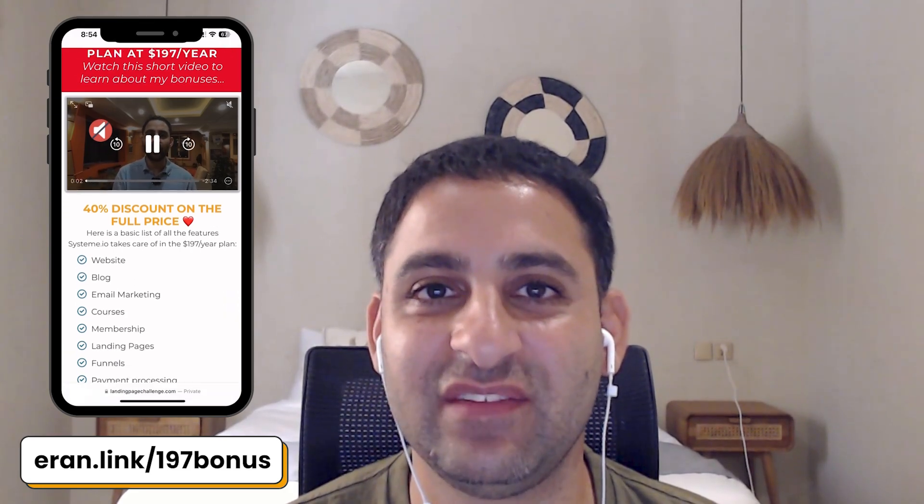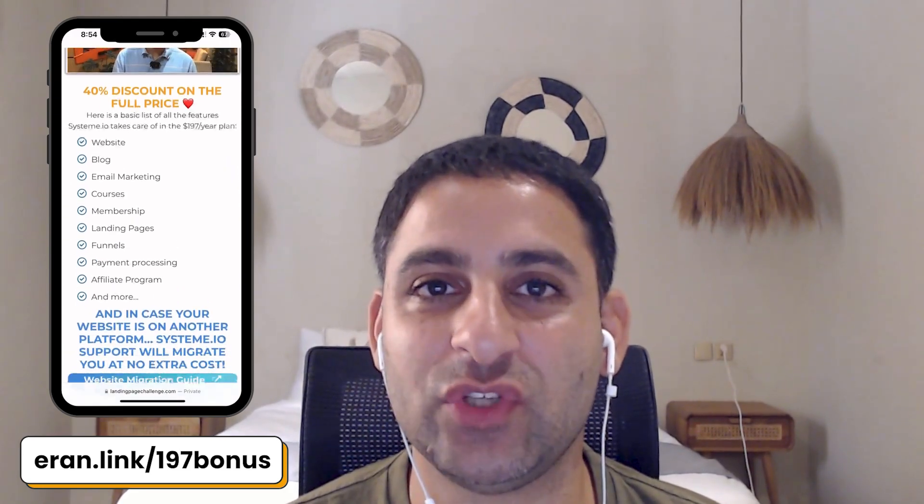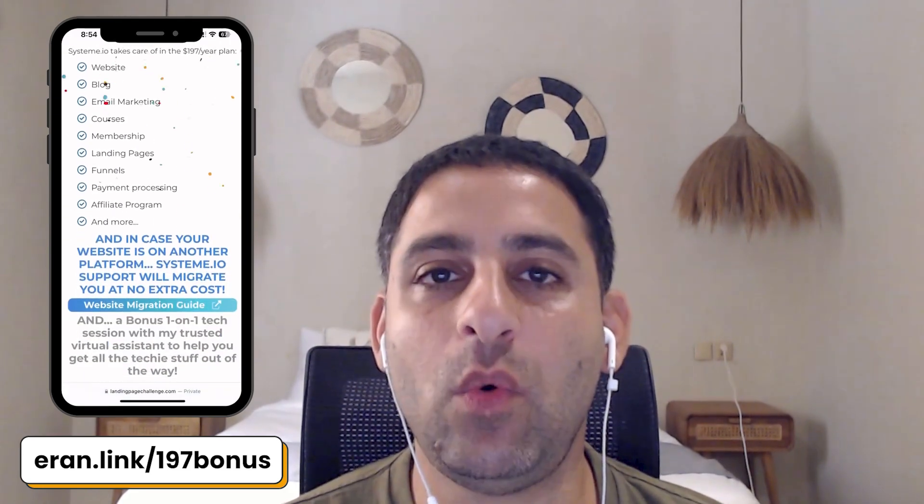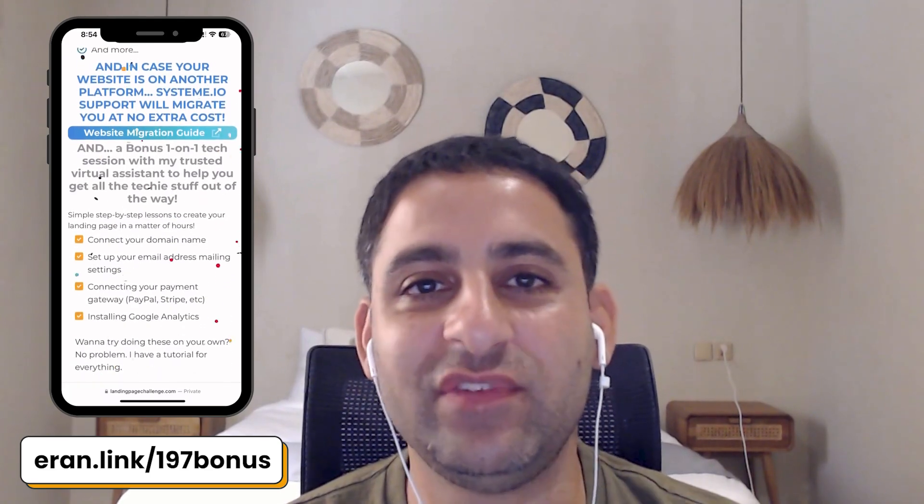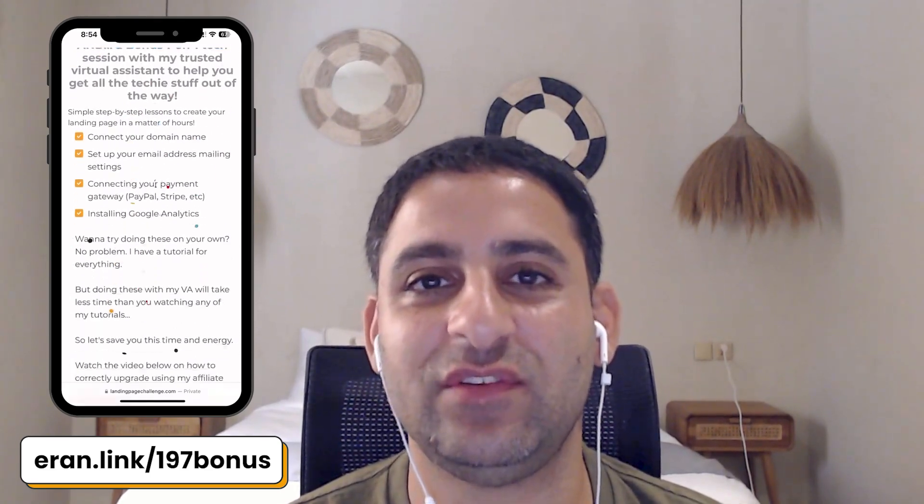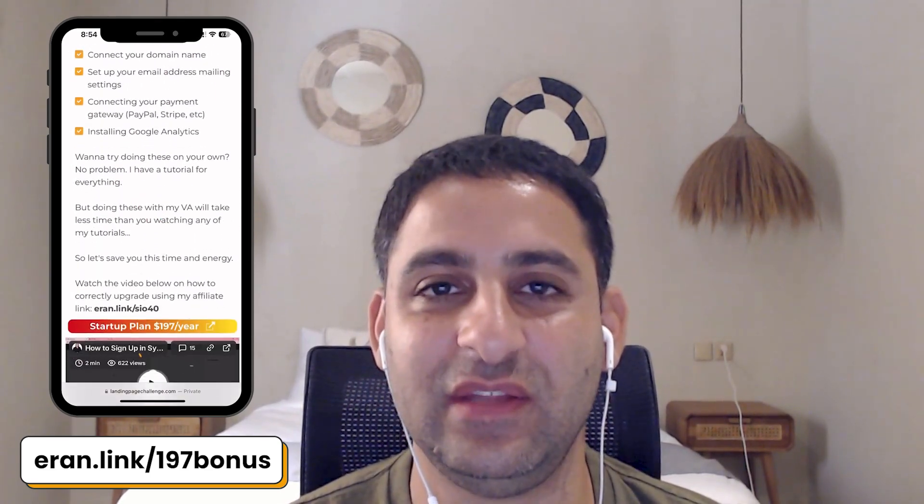So you can check it out by going to aran.link forward slash $197 bonus. Once I verify I received credit for your affiliate sale, I will then connect you with my virtual assistant who will walk you through all of the tech integrations you have just seen.